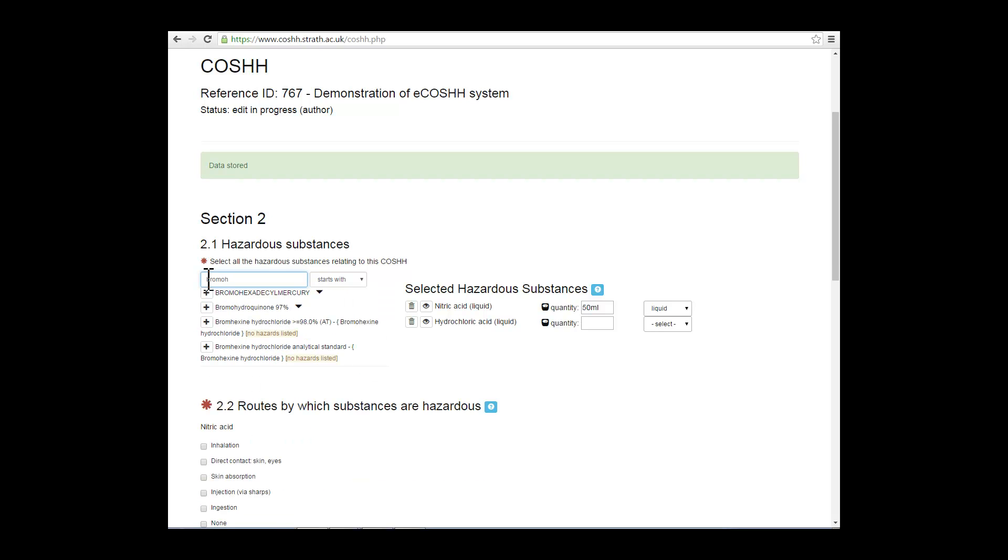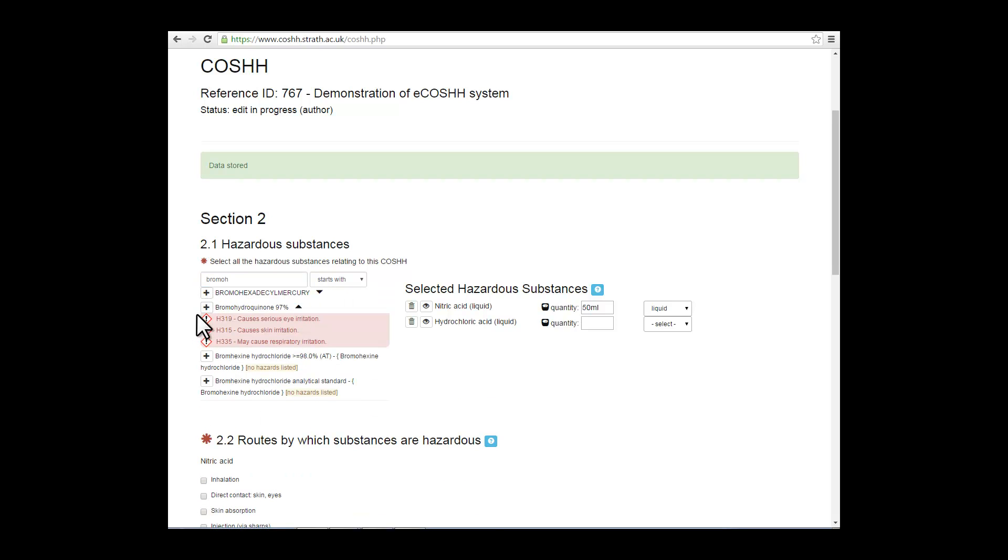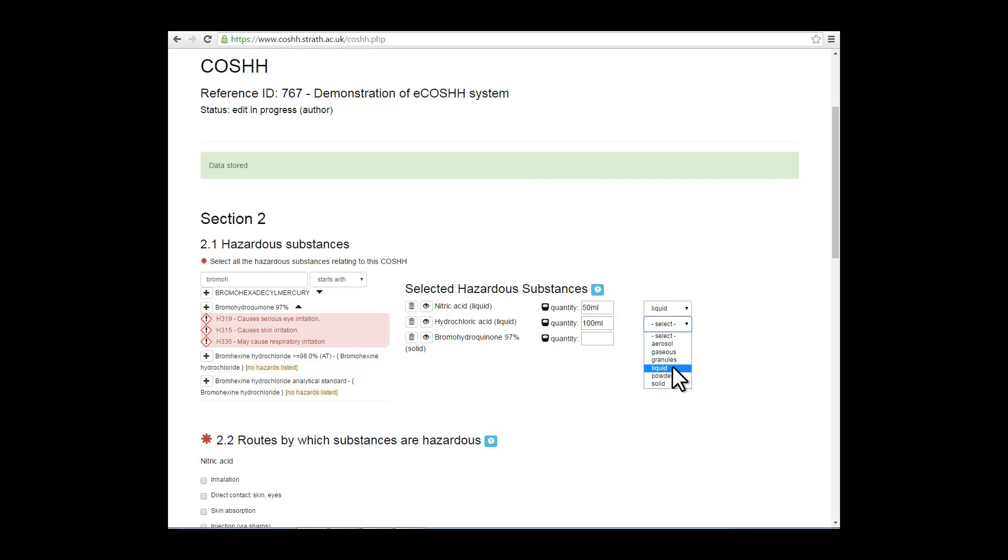Once you've completed your list of substances, you will go on to complete the free text field for quantity and the form of the substance for each of the substances that you've added to your list.